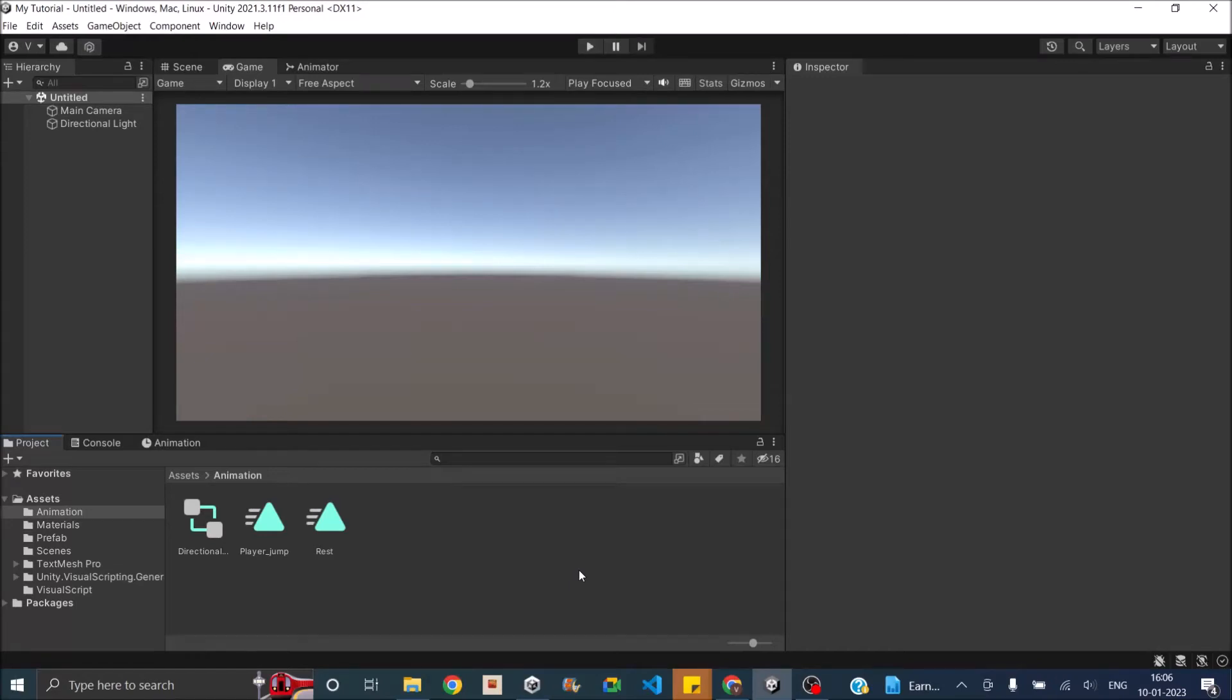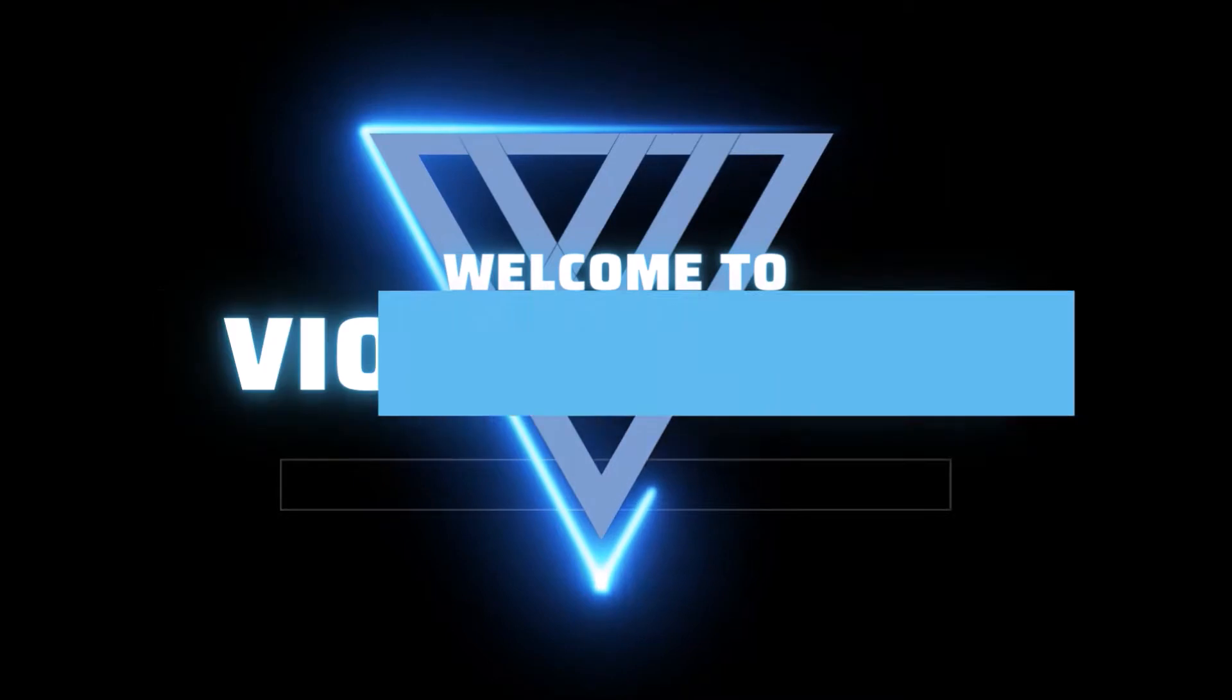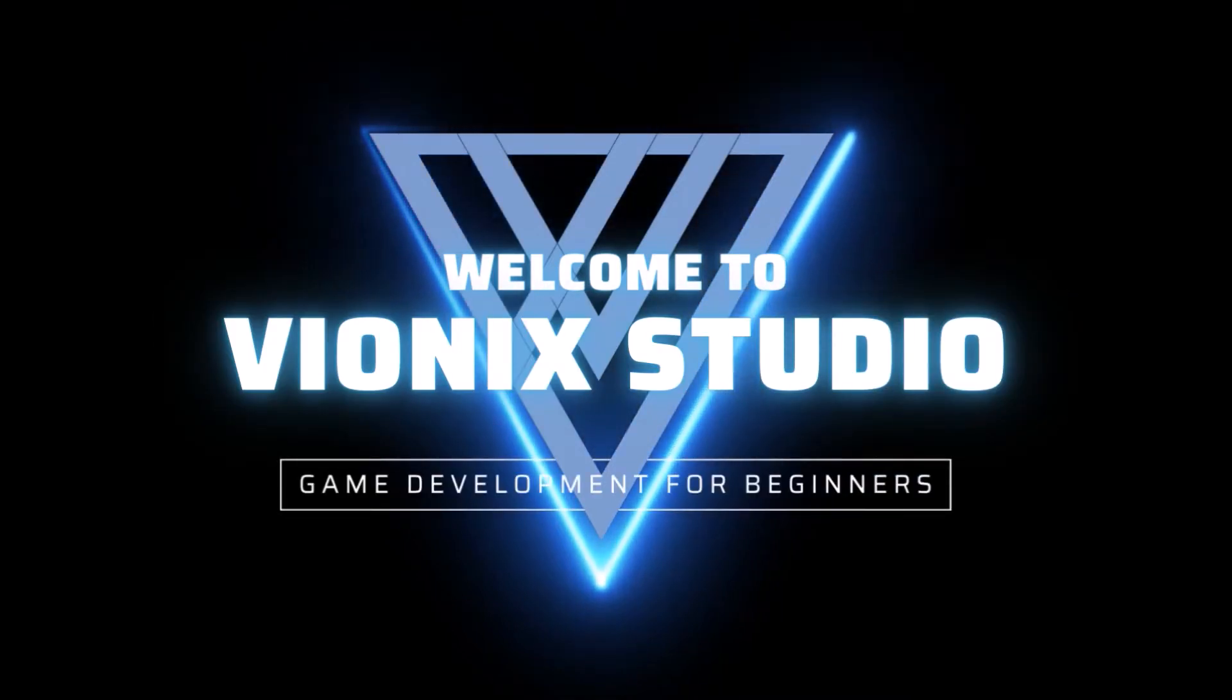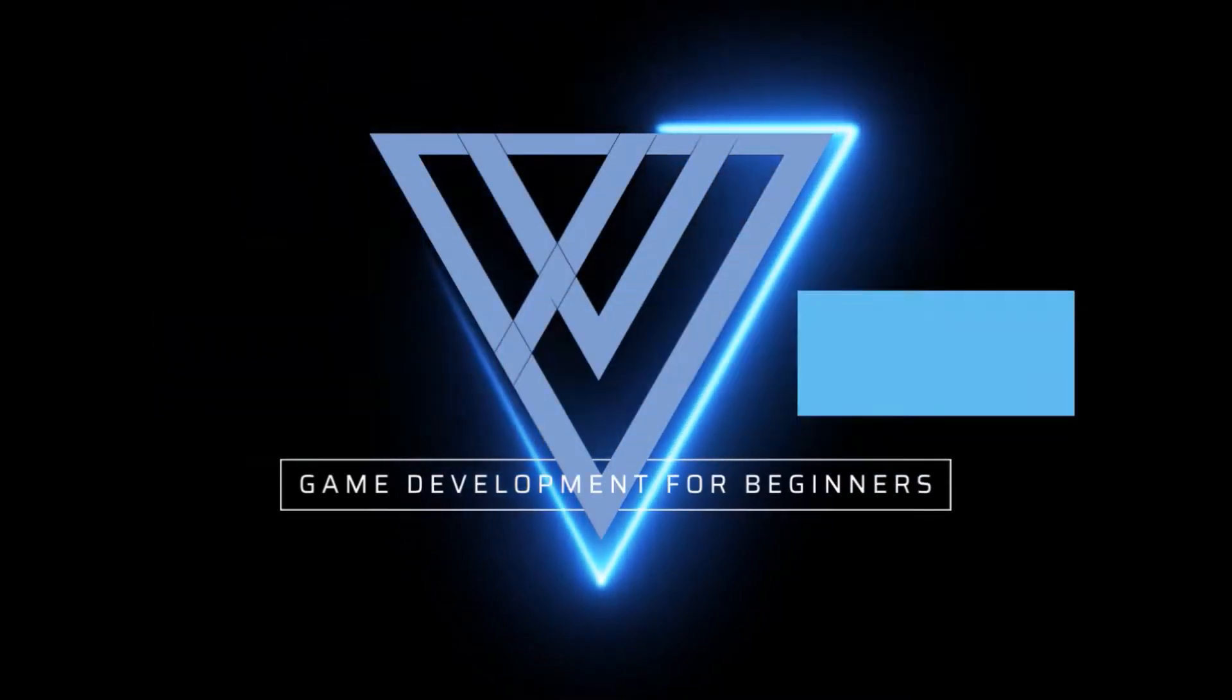Hi and welcome to another Unity tutorial. Today we'll be seeing what is a rigidbody in Unity. Welcome to Wynix Studio. Let's start making games.